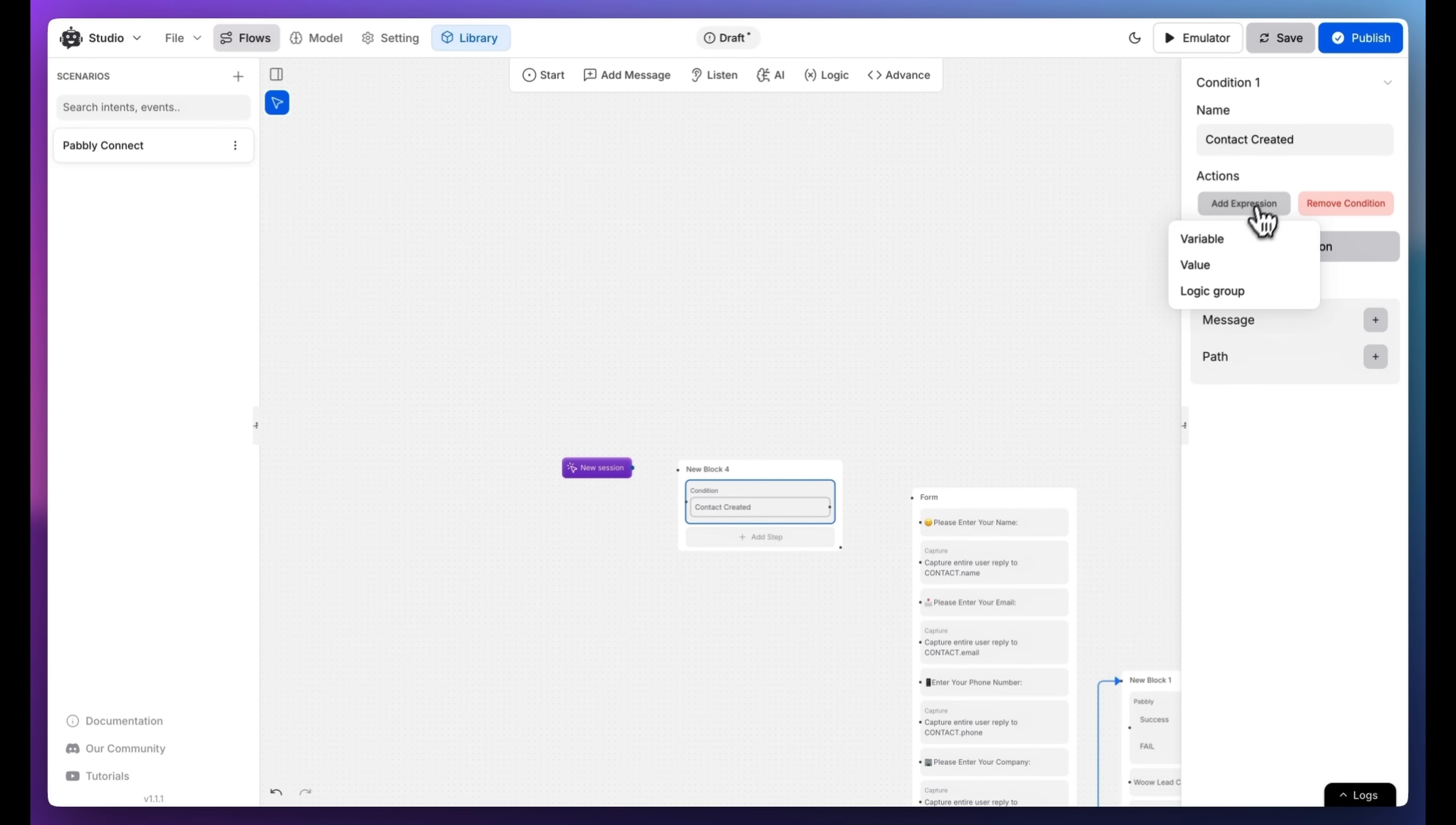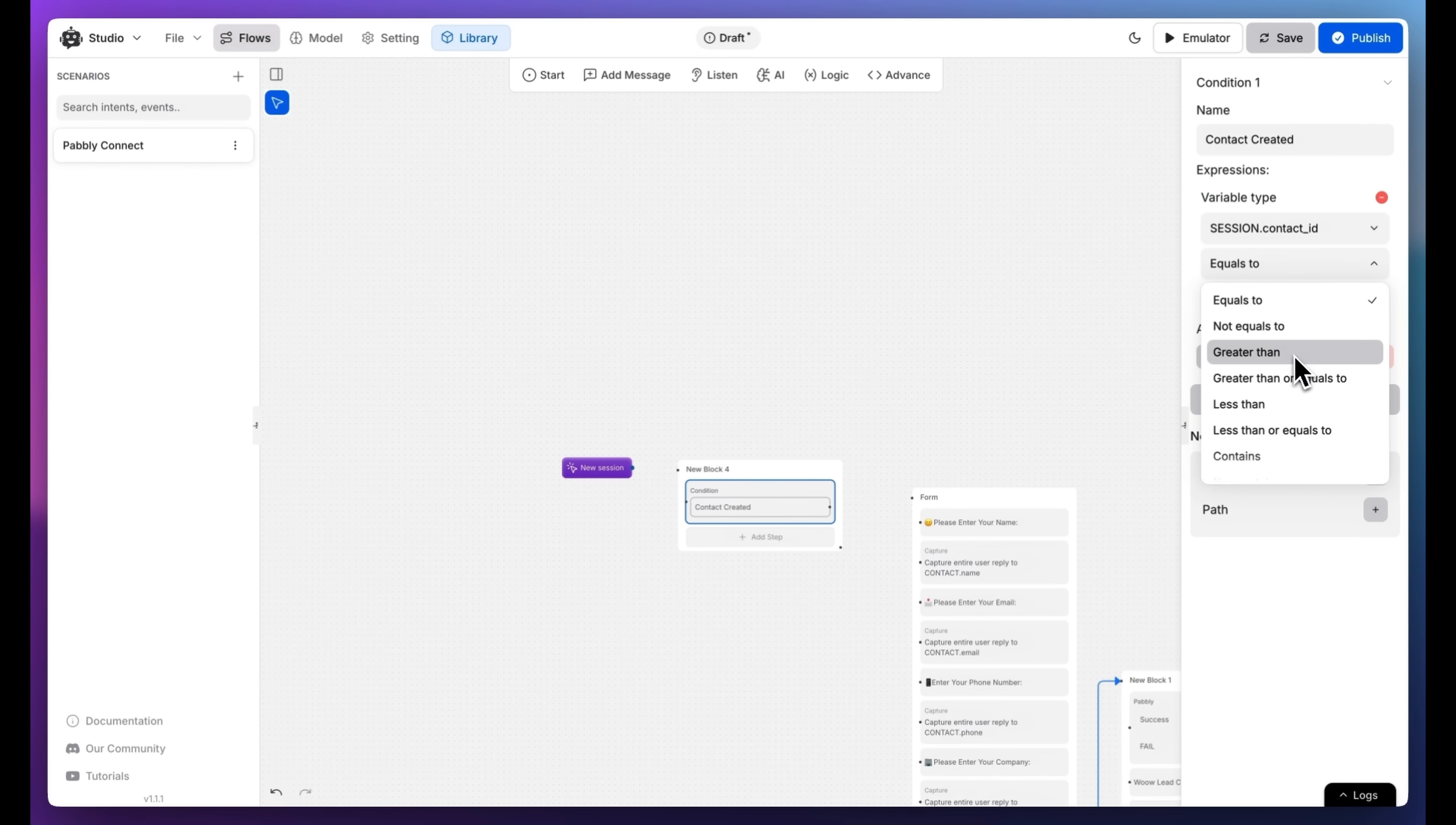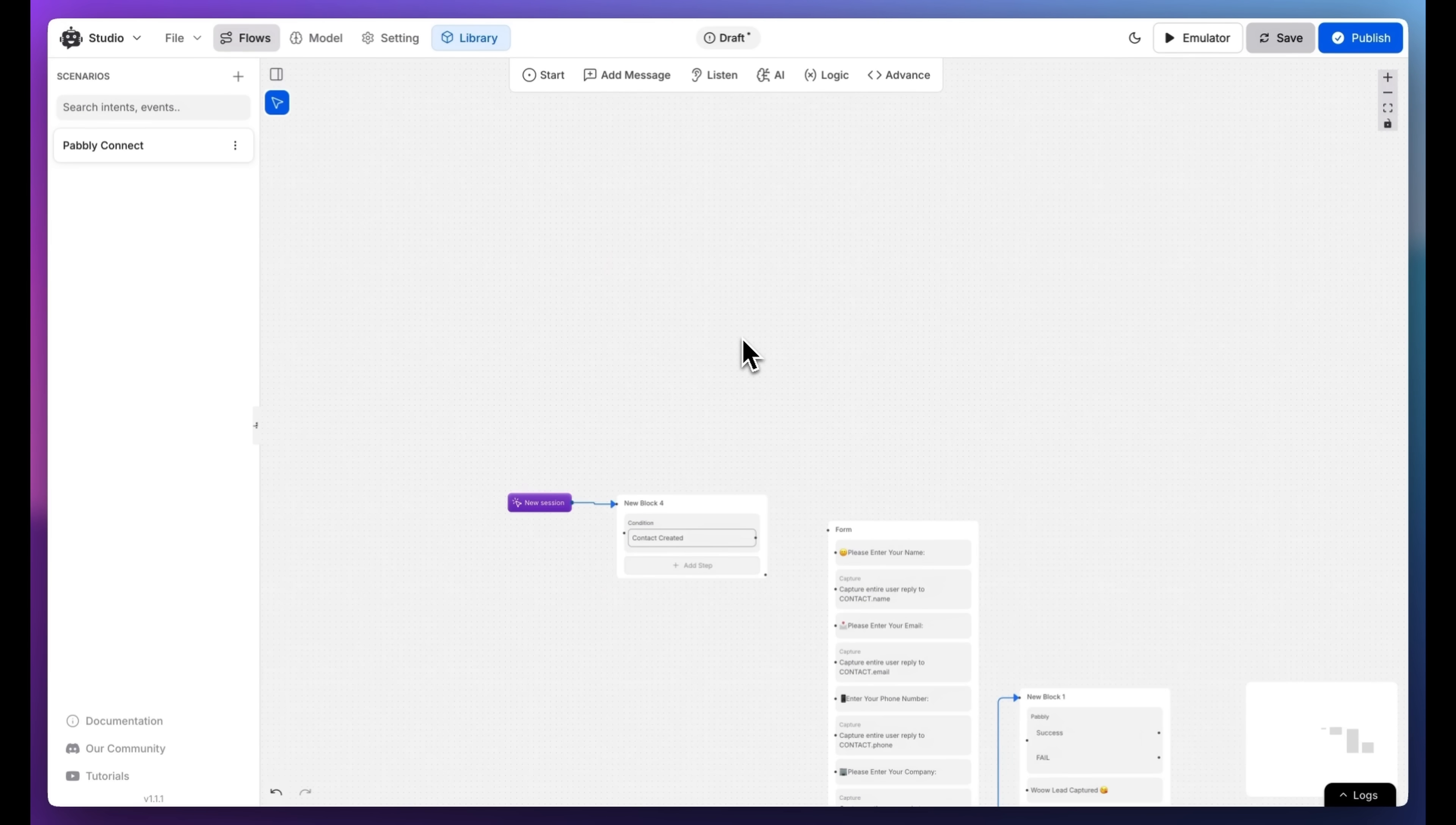Click on Add Expression to Variable. Select Session.Contact ID. Set the condition to Is Empty. Connect the nodes.